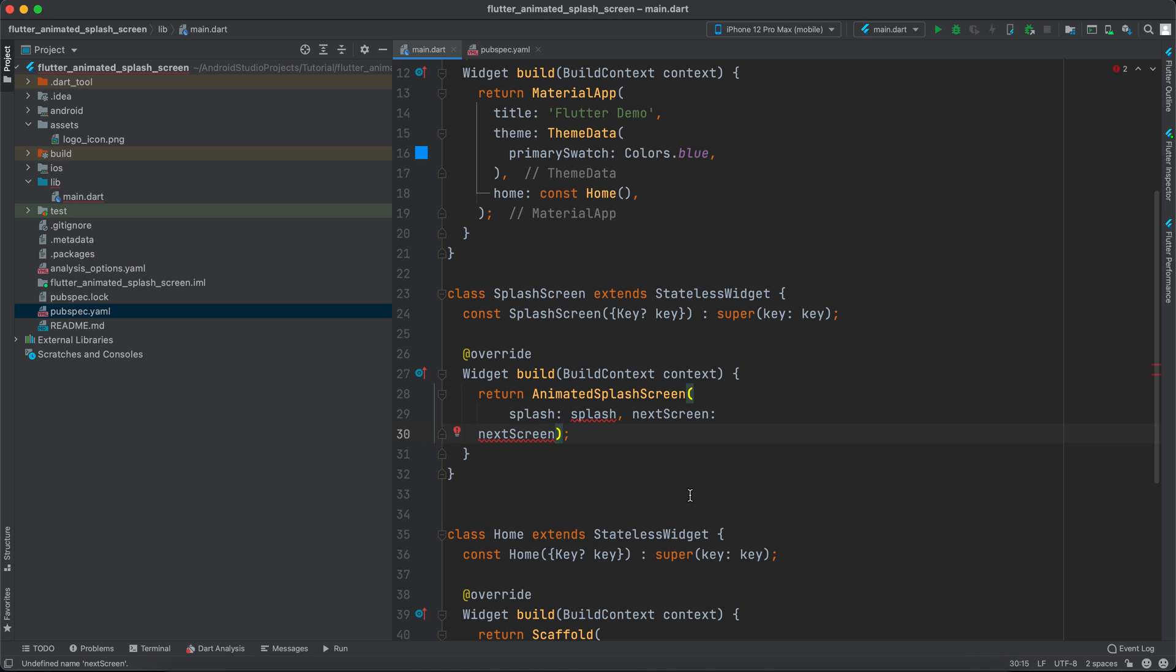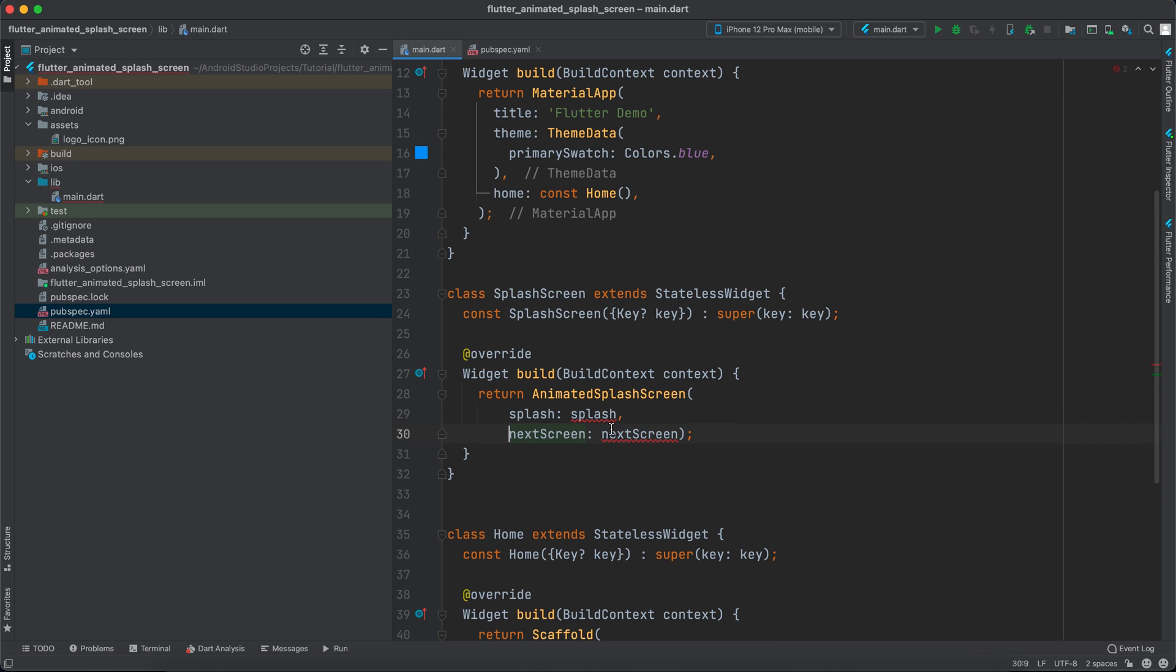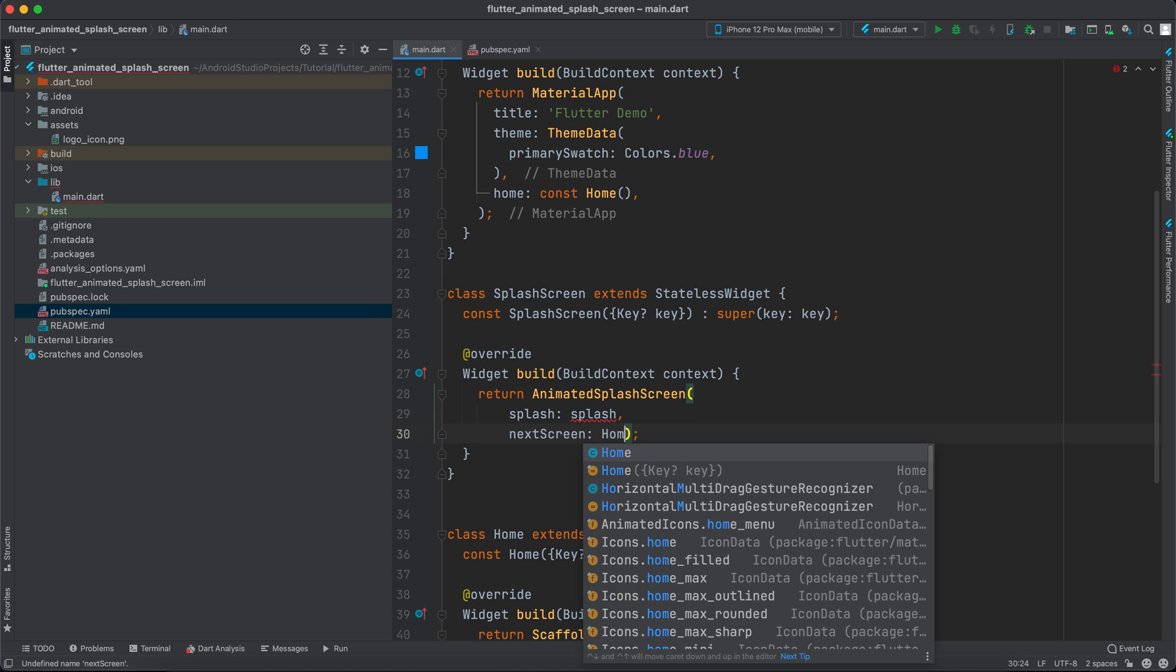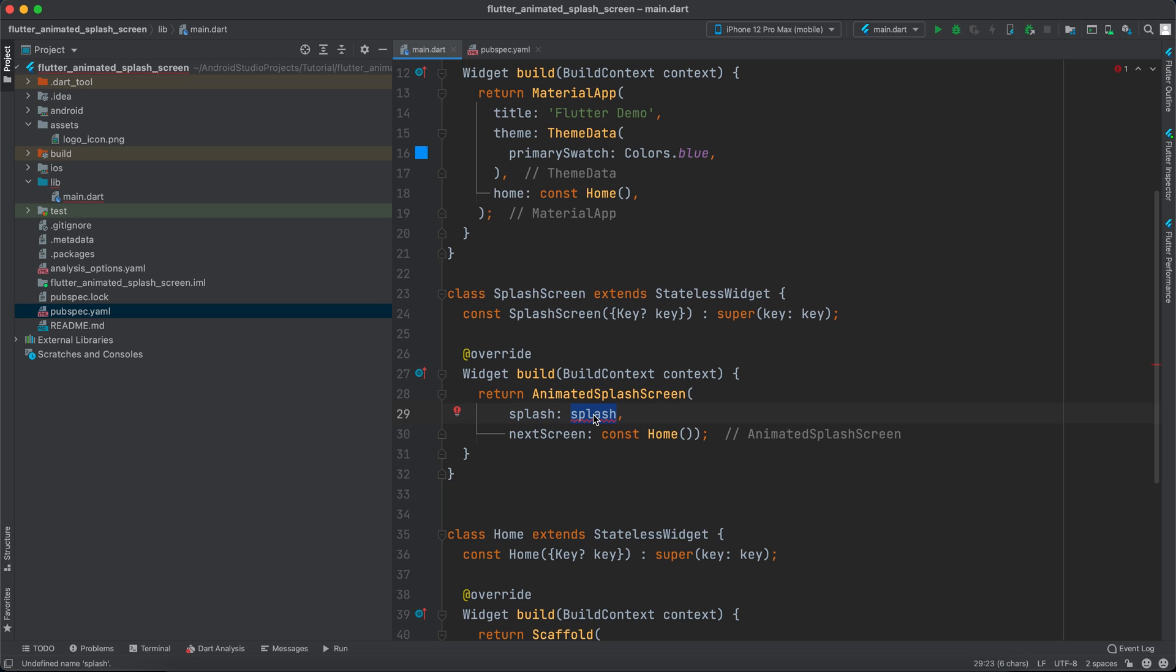Now we have to specify a splash and we have to specify the next screen. So the next screen I will give it as this home, and the splash - make it constant so it doesn't complain. Now the splash is what do we want to display on the splash screen.